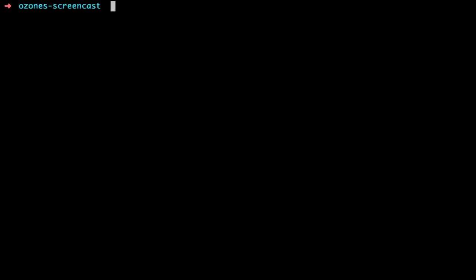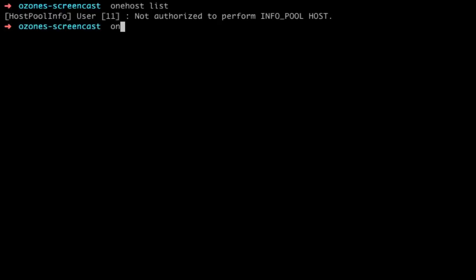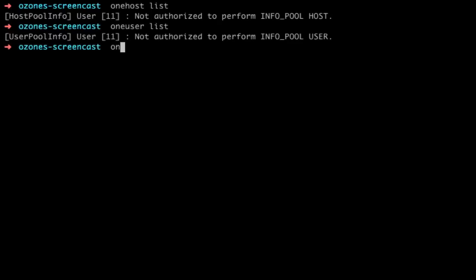Since the details of the infrastructure shouldn't matter to the user, we can't see the host information or user information. But we can create a user for the newly created virtual datacenter.